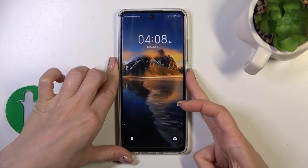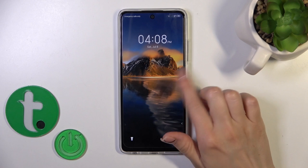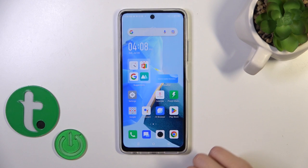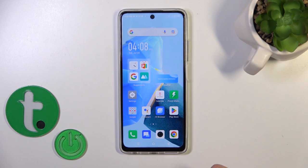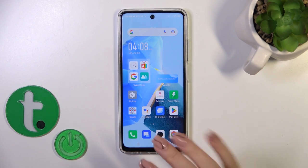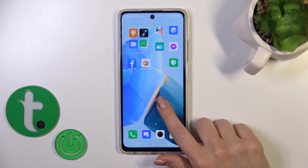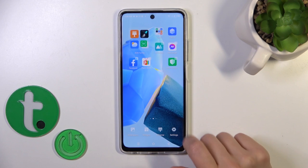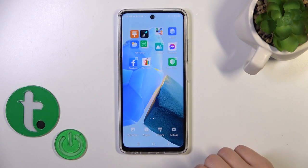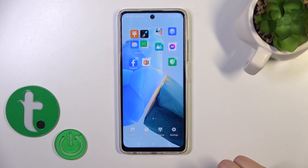Let's check — we can see that we just successfully changed our lock screen wallpaper. There's also one more way to do that: just hold the home screen with your finger for a while.